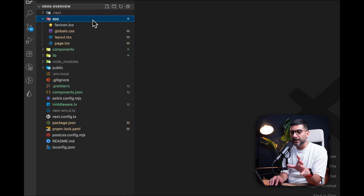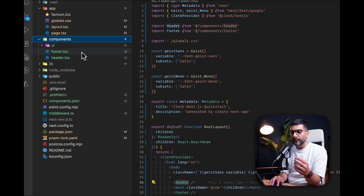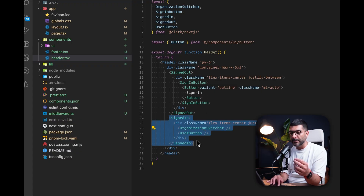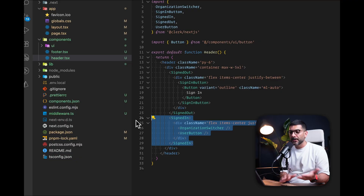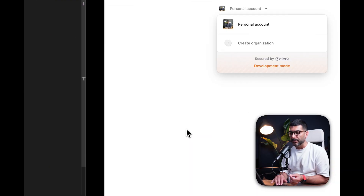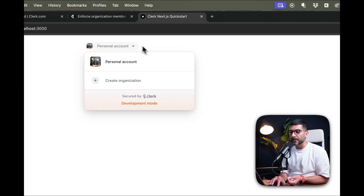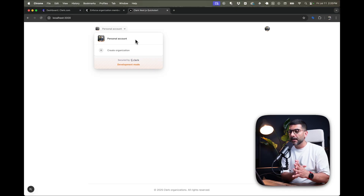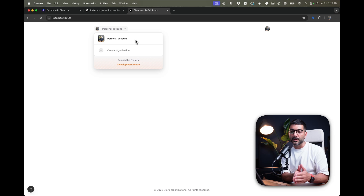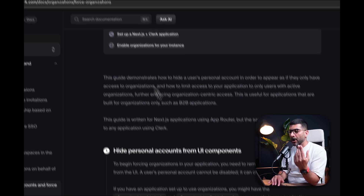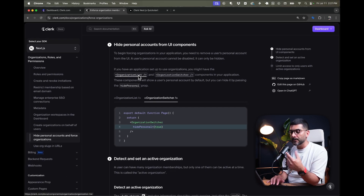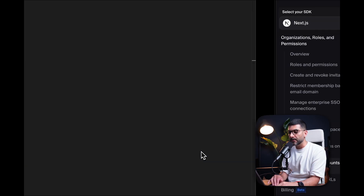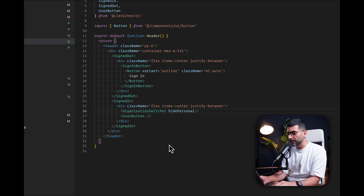Back in the code, let me show you where this is coming from. Inside our layout, we have this header component where we plugged in our Organization Switcher once the user is signed in. We're using the signed-in control component to show the user button and organization switcher. The organization switcher encompasses all the organization flows — creating and inviting members, the organization profile, and more. To hide personal accounts from the UI component, you just pass the prop `hidePersonal` set to true.